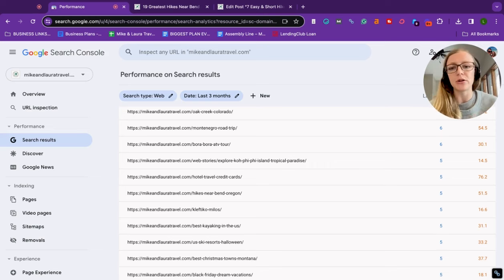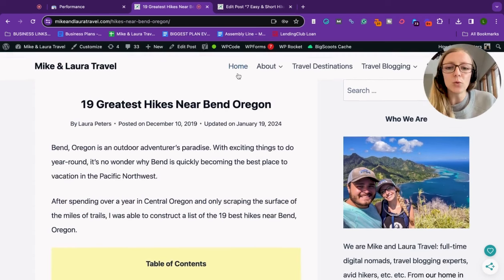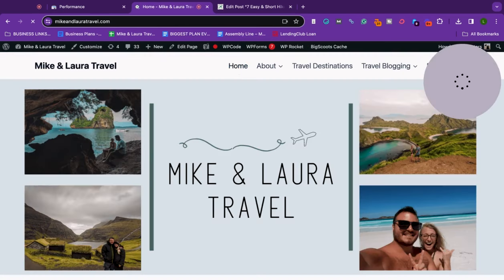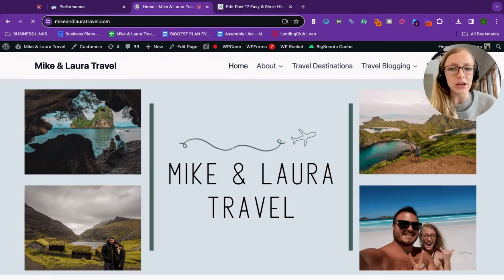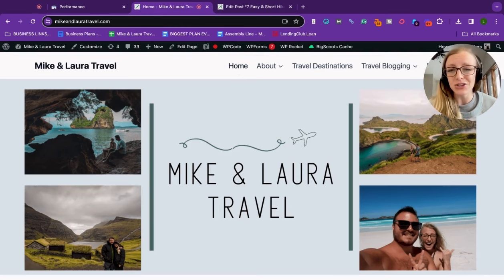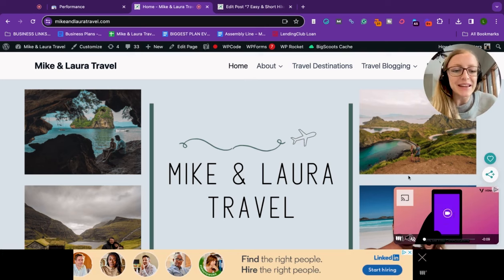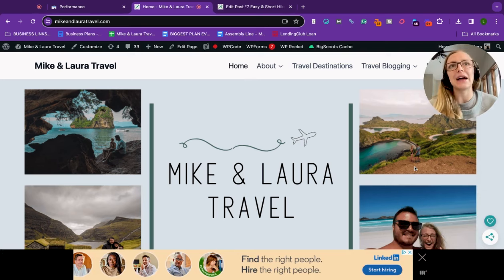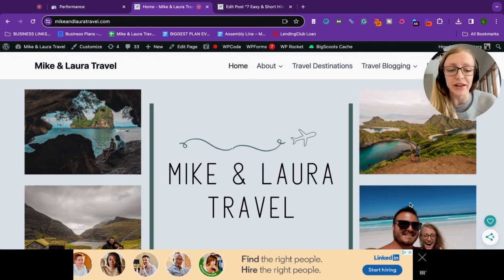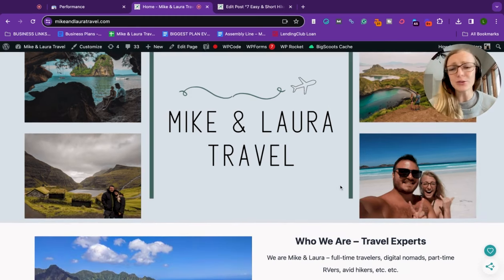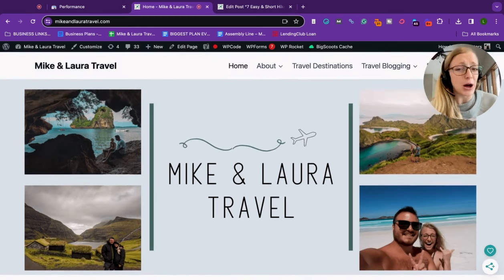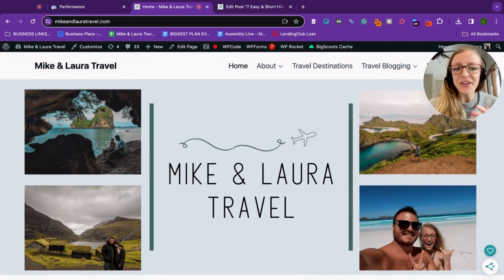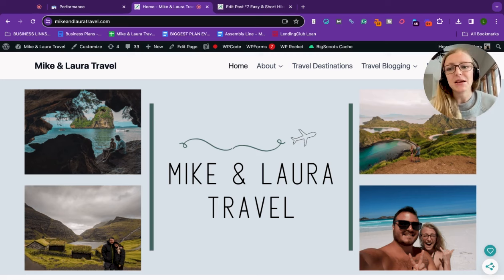So for example, on our website Mike and Laura Travel, we mostly talk about travel, but at some point we were also writing about online English teaching because I was an online English teacher way back in the day. And so I was constantly adding information about how to be a successful online English teacher while traveling the world. I no longer do this. It is not really a viable option anymore, so I don't actually recommend it all that much, but I still had all of this content on my website.